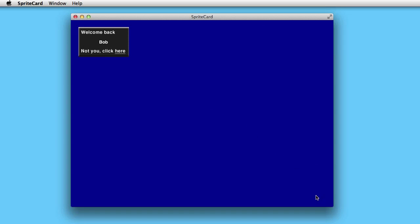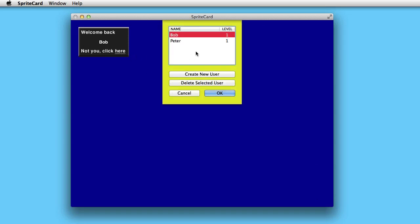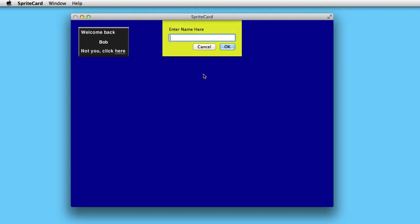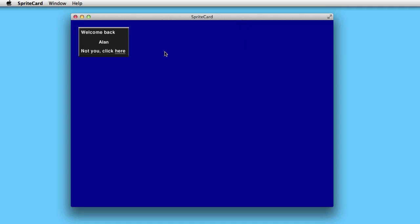You click on start and off you go. Otherwise, you can also create a new user, for instance Alan, and now you can use this for your game.